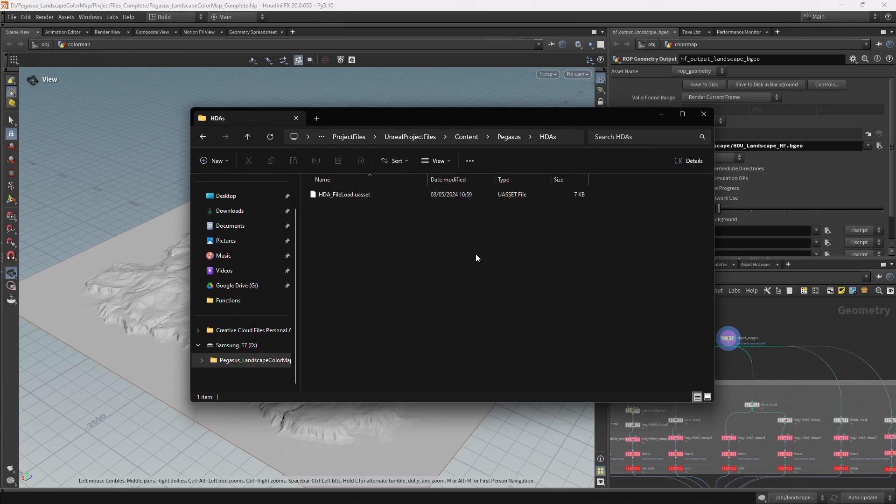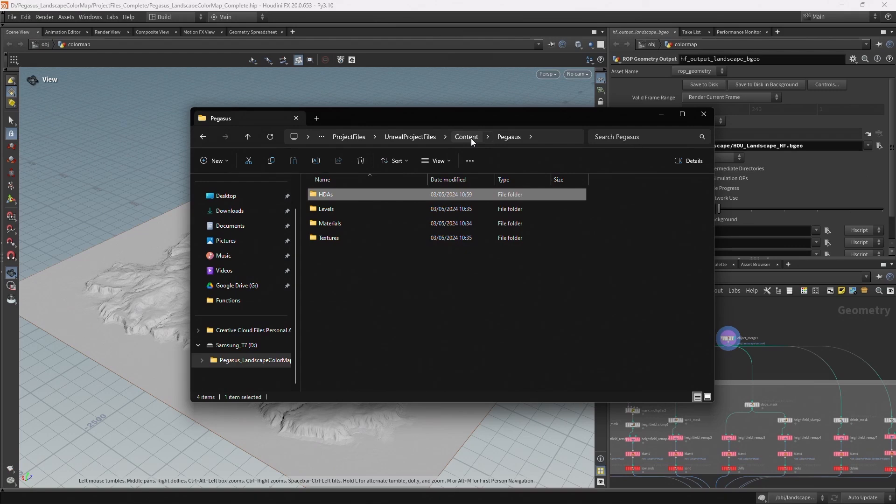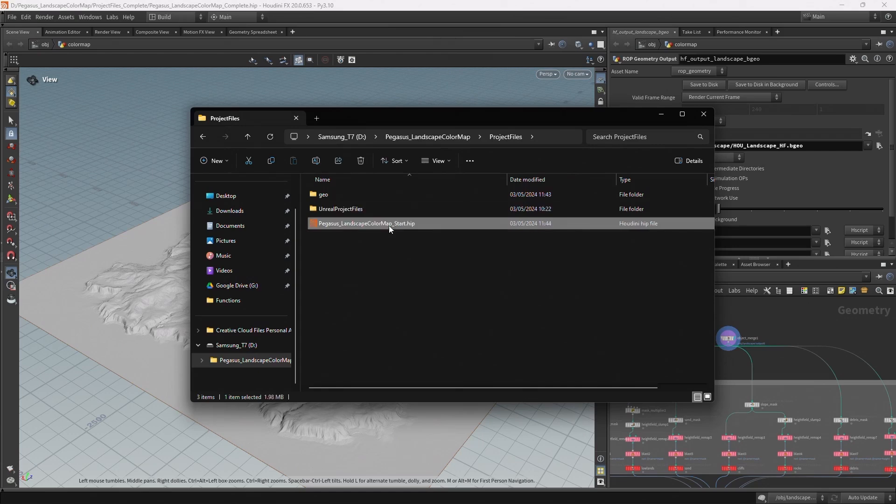And then also a digital asset which we'll be using to load in the height field into Unreal. I'll be explaining all of these starting files so you'll know what you'll be using and how they were created. So whilst they will be helping us, I'll be going through everything that you need to know. So load up this file and you'll be ready to get started.